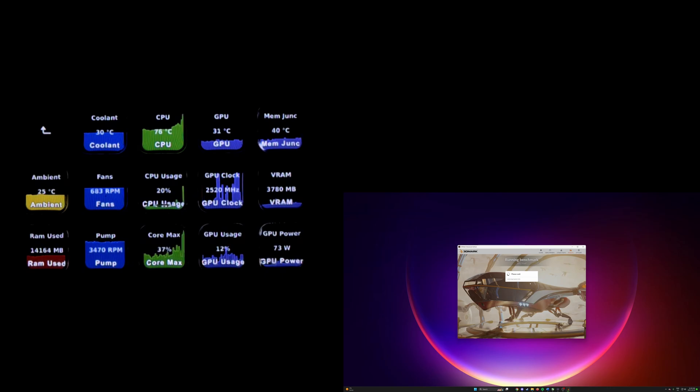Now in terms of what you can put on the Stream Deck, you can put on essentially anything that Hardware Monitor has a sensor for. For me, I'm using coolant temp, that's given to me by my Octo by AquaComputer, as well as ambient temperature.